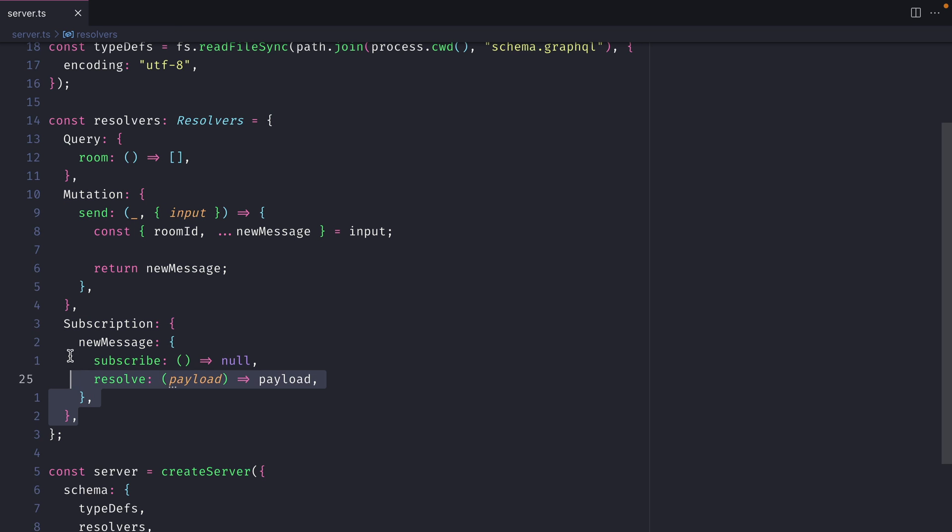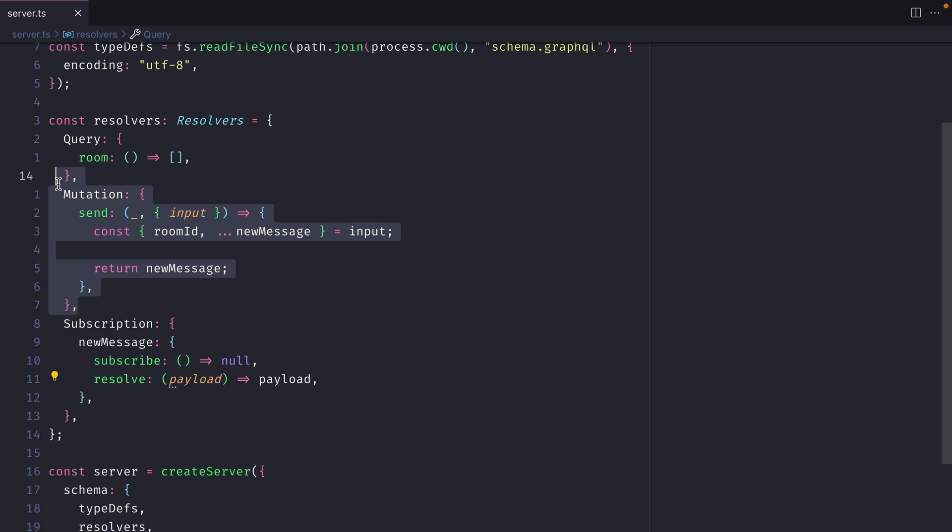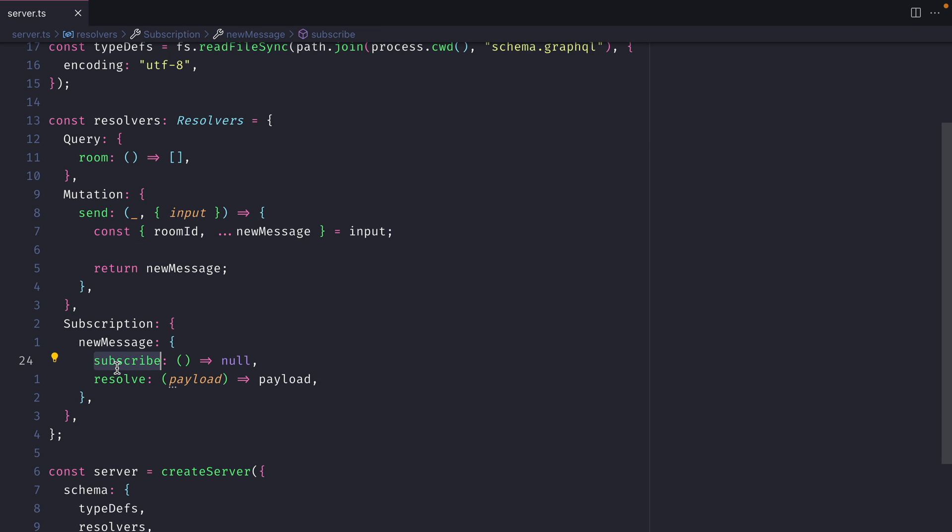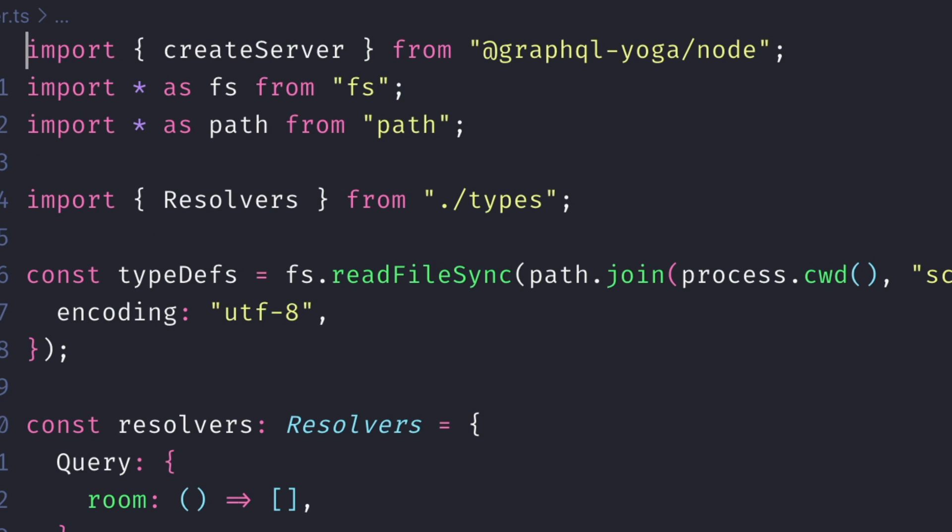Today, we will implement our subscription and mutation to publish messages and subscribe to messages for our subscription. First, let's go ahead and import createPubSub from GraphQL Yoga node.